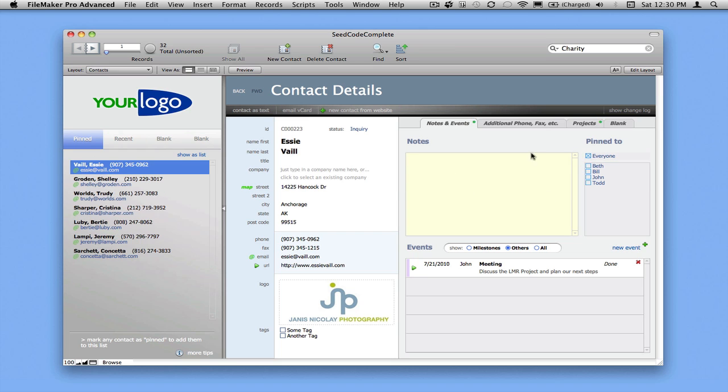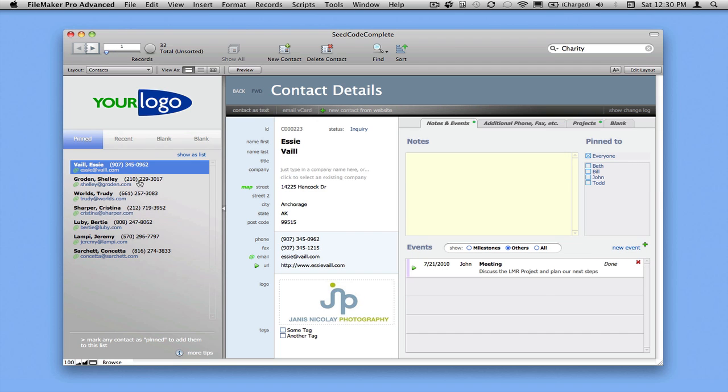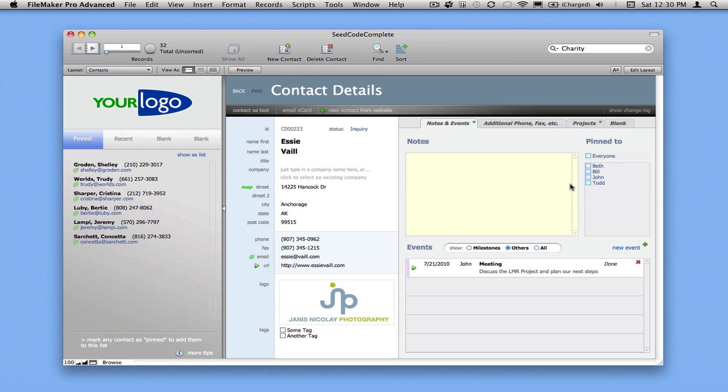So if I pin Essie here for everybody, you can see that she shows up in the list, and then I can use this list to navigate from record to record. I've pinned her to everyone right now. I'll undo that. If I were logged in with an account name, then I could pin contacts to individual staff members.